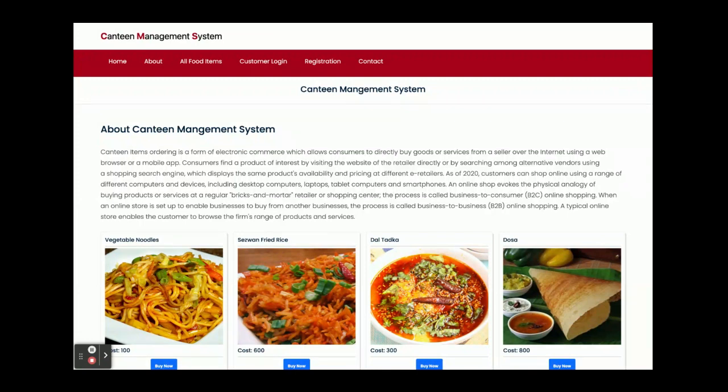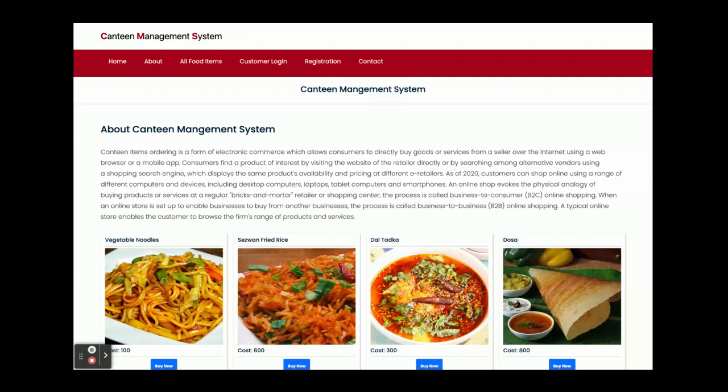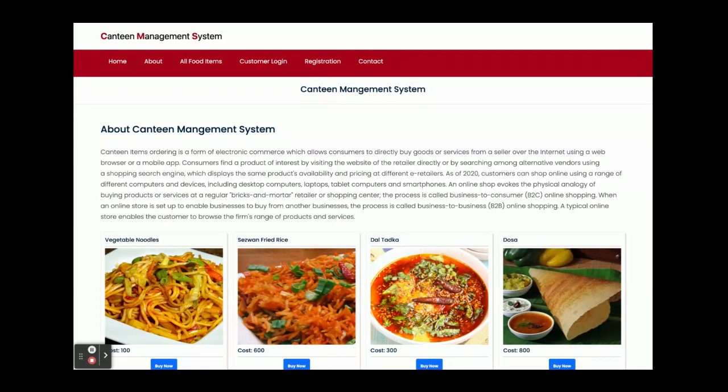It has only customer operations. There is no admin login in it. If you need it with admin login, there is a project called Canteen Ordering System. You can watch the video of that. It has admin login as well as customer login. That is a major project.